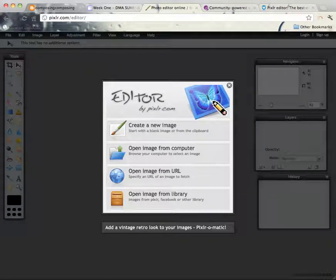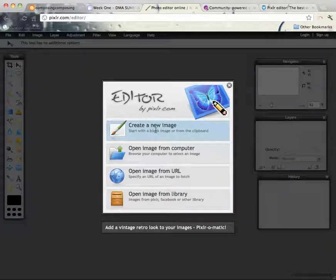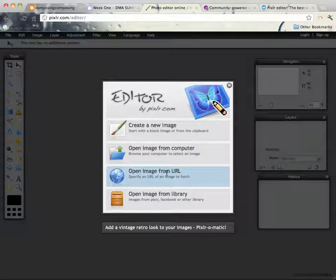When you click the link to open Pixlr, the first thing you'll see once you click to open the editor will be this menu of create a new image, open image from computer, open image from URL, etc.